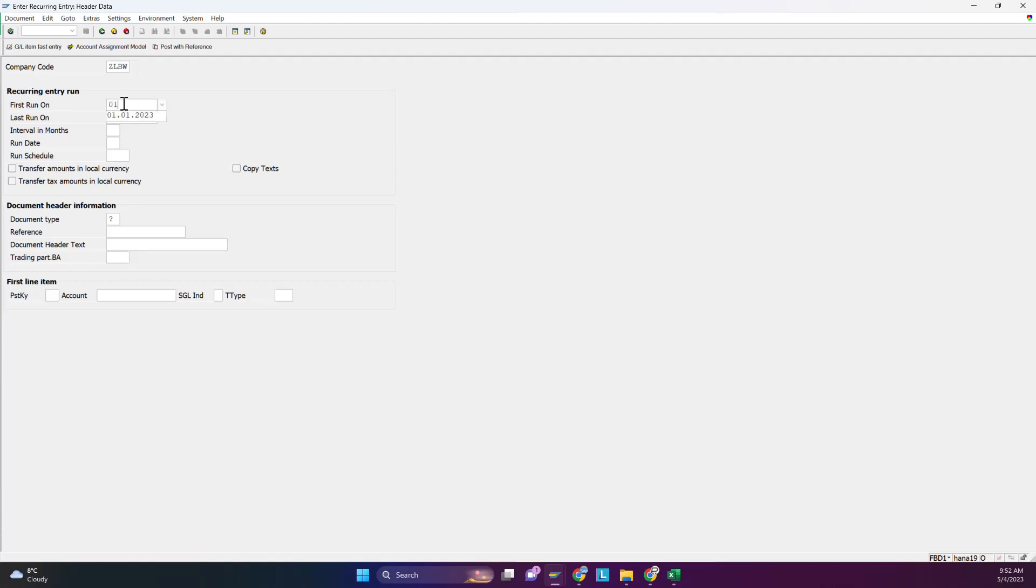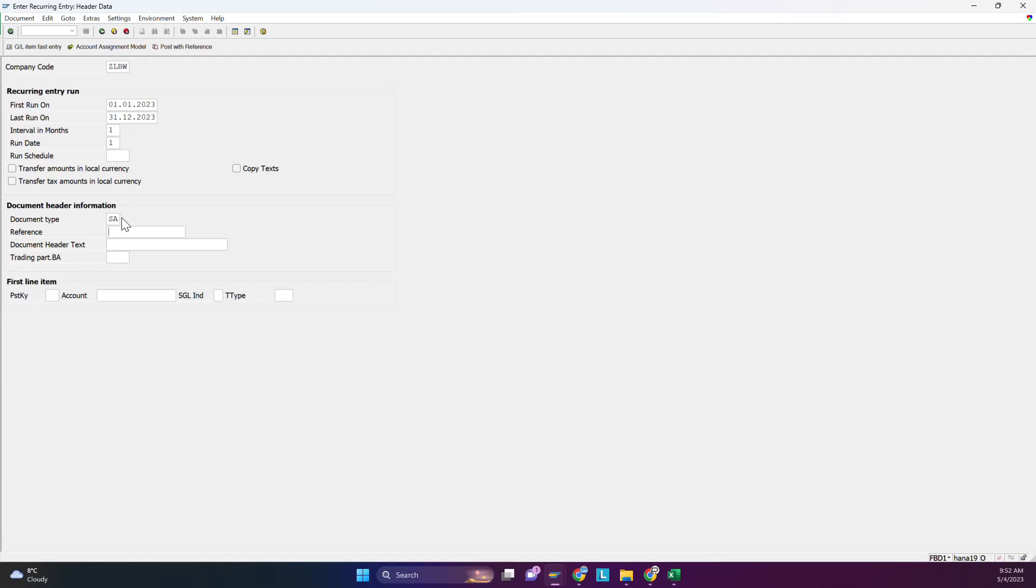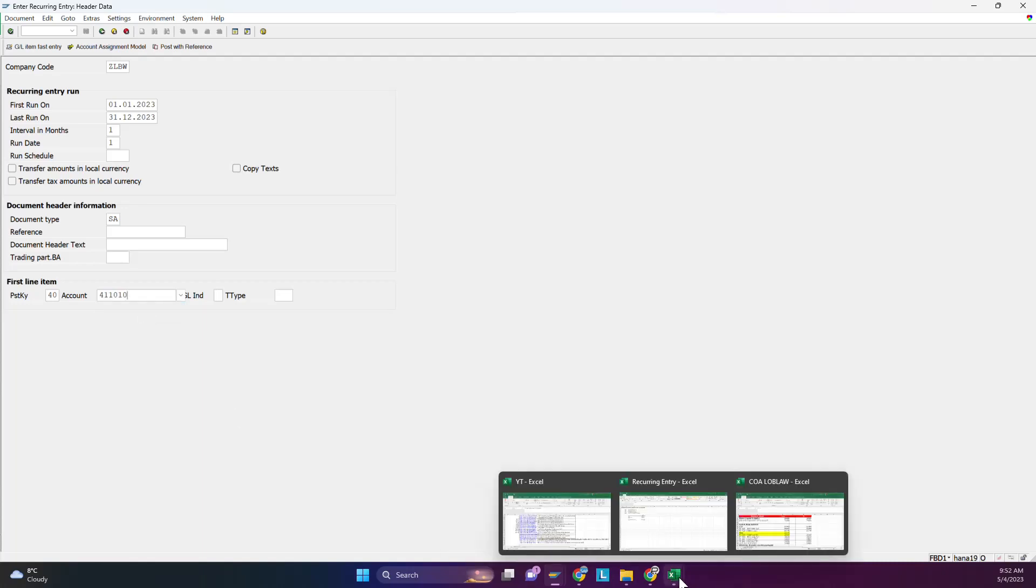First one will be on first January 2023 and the last one will be 31st December 2023. If you want to run every month, select monthly. If you want to run after three months, you can select three so every third month it will run. Then document type - you can use SA for general ledger. You can make your own document type for the recurring entry and select that one here. For debit entry we will choose an expense account.